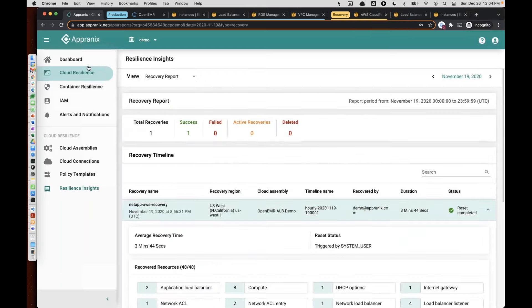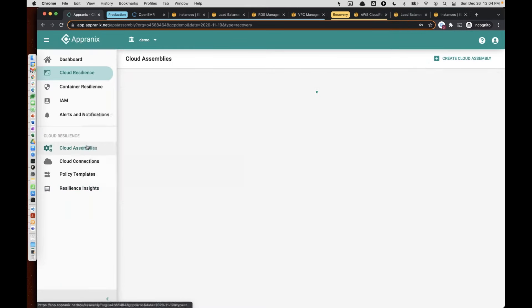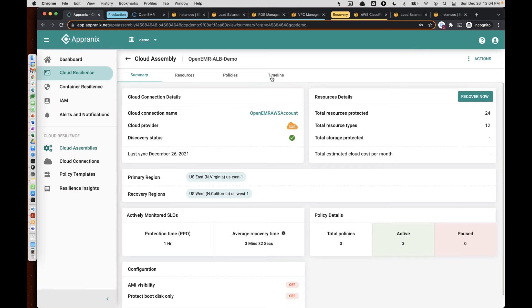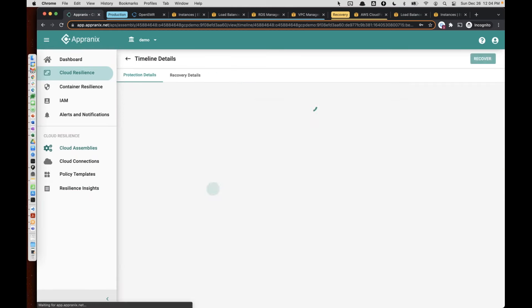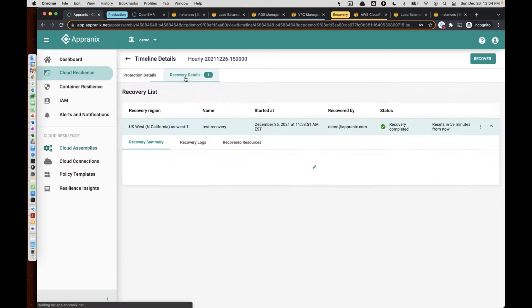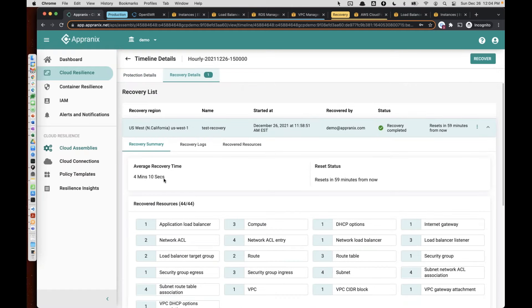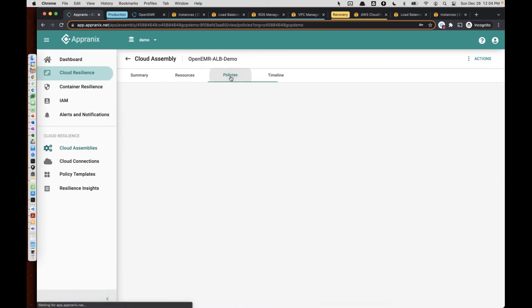The cloud assembly recovery is now complete. It took about four minutes and 10 seconds. Previously it took roughly three minutes and 44 seconds — the difference is because you are operating on a shared public cloud. This is why you have to test your applications multiple times. For testing purposes, we have also automated that.